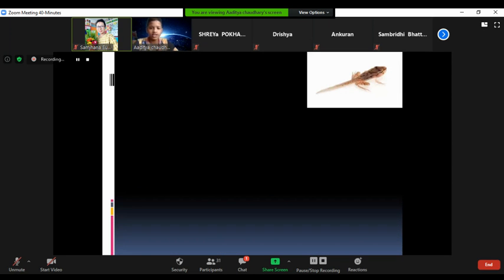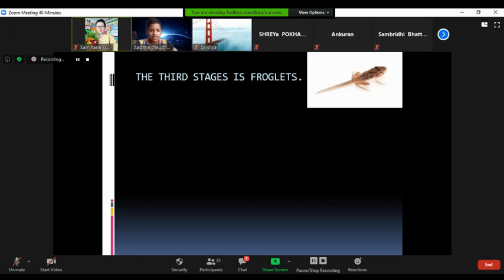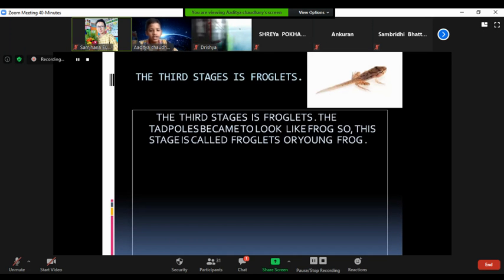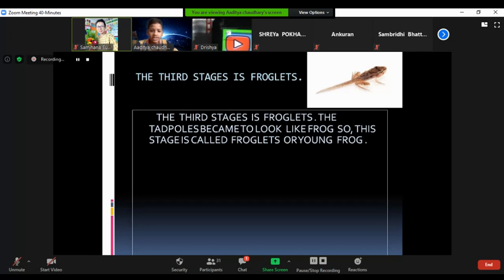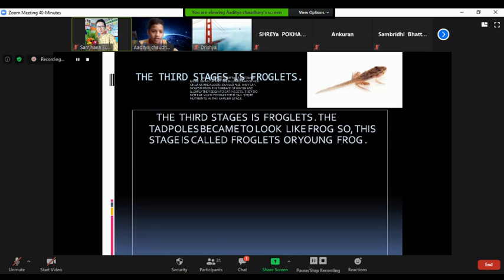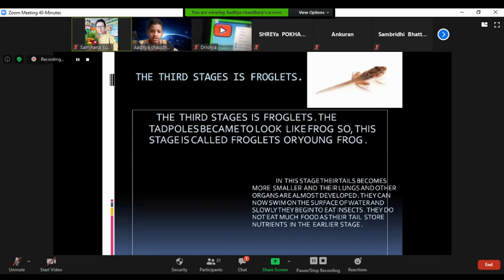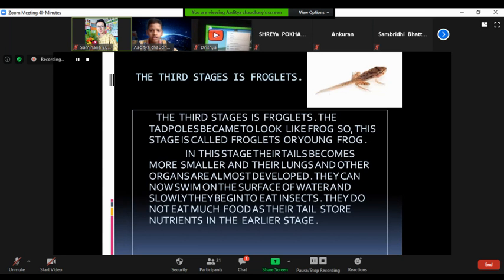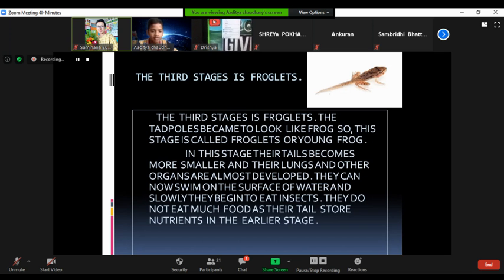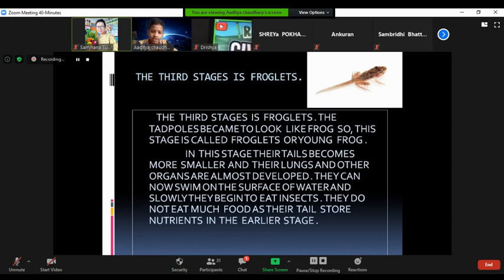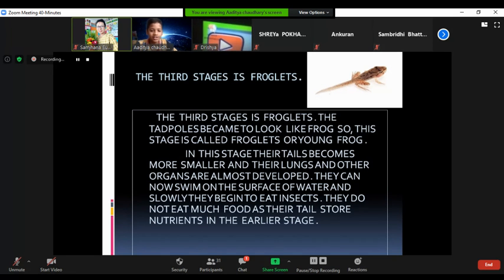The third stage is froglets. The tadpoles begin to look like a frog, so this stage is called froglets. Their tails become smaller and the lungs and other organs are almost fully developed. They can now swim on the surface of water and slowly begin to eat insects. They do not eat much food as their tail stored nutrients in the earlier stages.